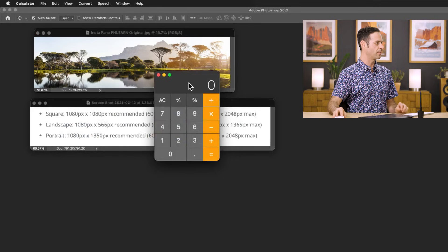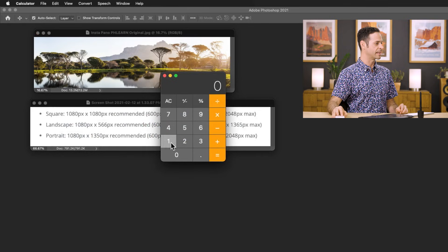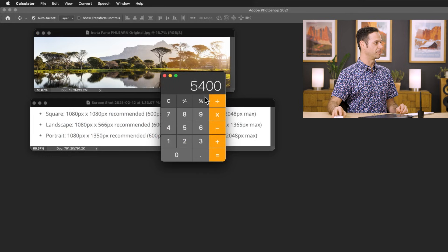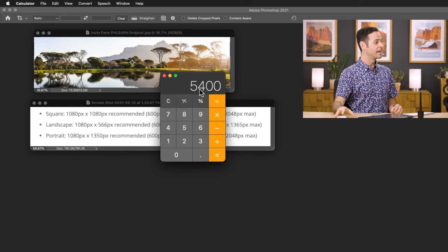So basically, what I need to do at this point is take this 1080 and multiply it by five, because I want five vertical segments. There we go. We can see 1080 times five, and we get 5,400. So now I need to know that if I'm going to cut this up into five different segments, I've got to make my image 5,400 pixels wide.